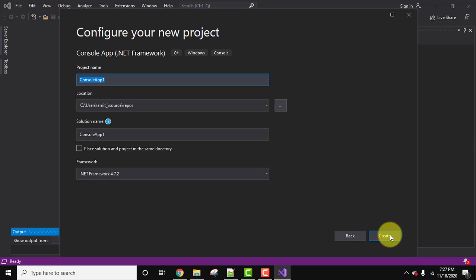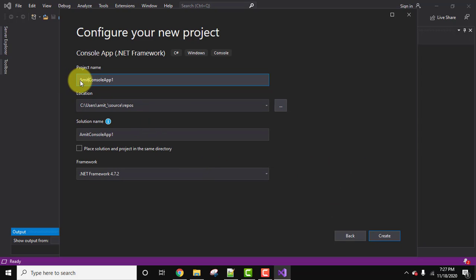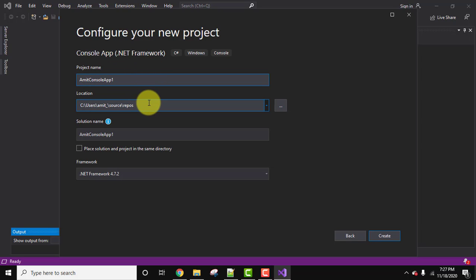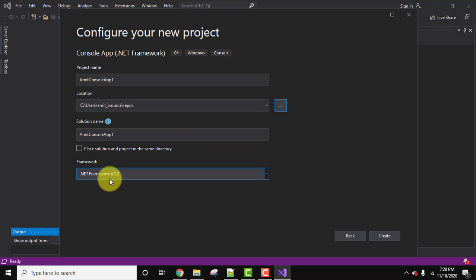Configure your new project. So here you need to add the project name. Let's add the name AmitConsoleApp. This looks fine. Now here is the location for repository. If you want to change the location, click on the three dots, that is browse. Solution name, let's keep the same and framework, this is fine 4.7.2. Now let's click on create to create our project.